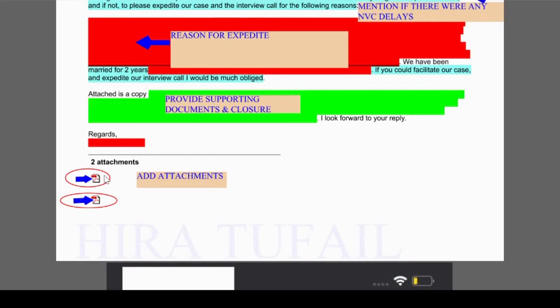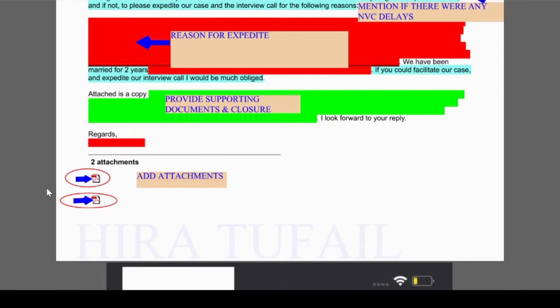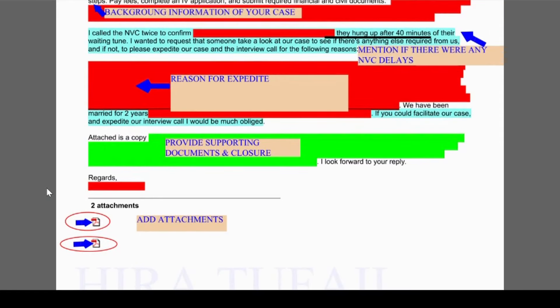It's always important to provide some kind of supporting documents. You can add them as attachments — for example, PDFs. You can add your wife's expected delivery date, a family member's illness certificate, or some kind of financial proof that you or your family is going through severe financial losses.